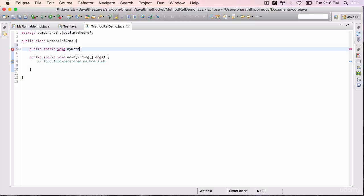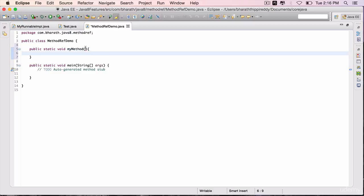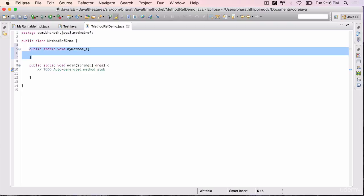let's say myMethod without any parameters. The rule is that the argument types should match. If there are no arguments to the run method on runnable, we shouldn't pass any arguments to this method as well.